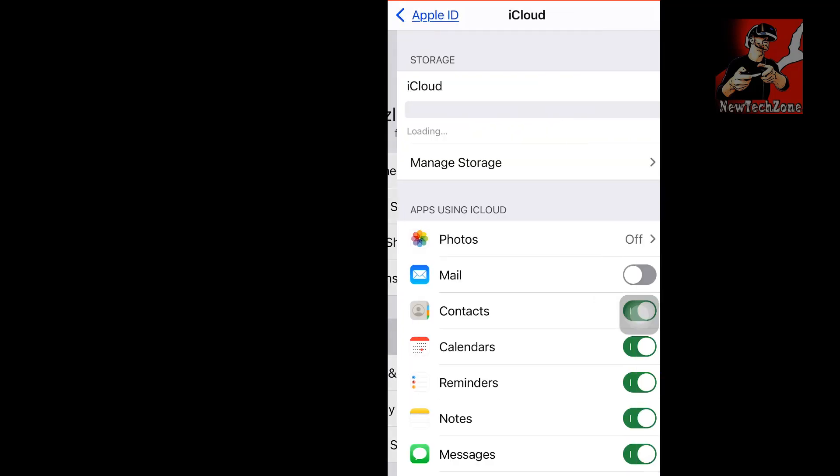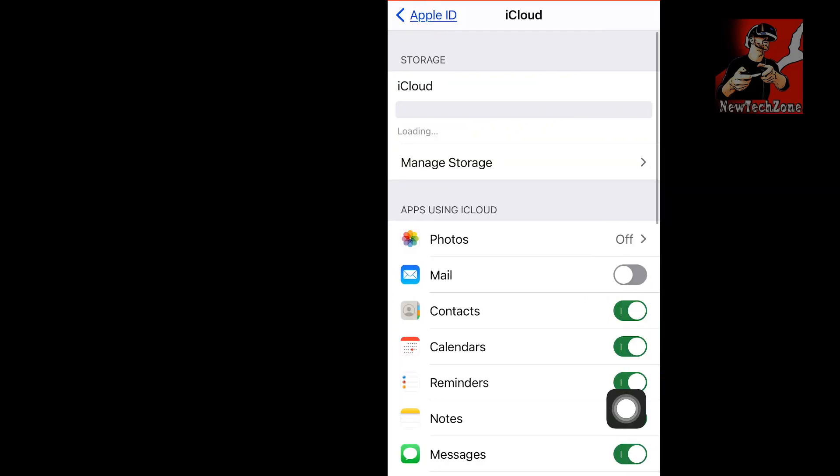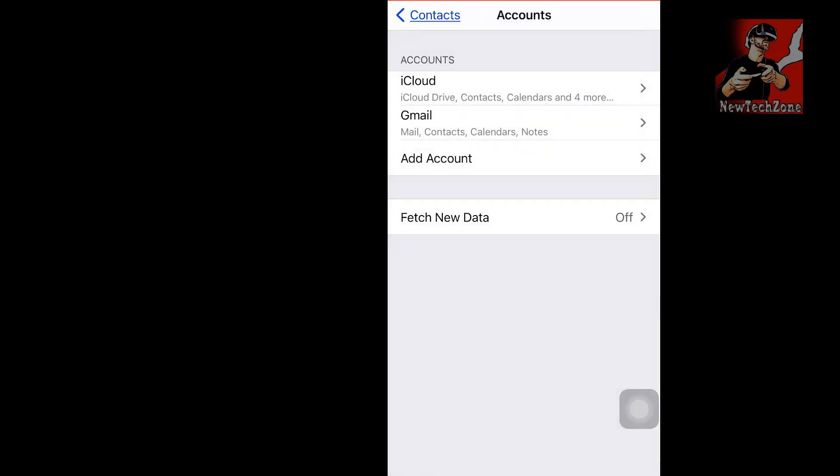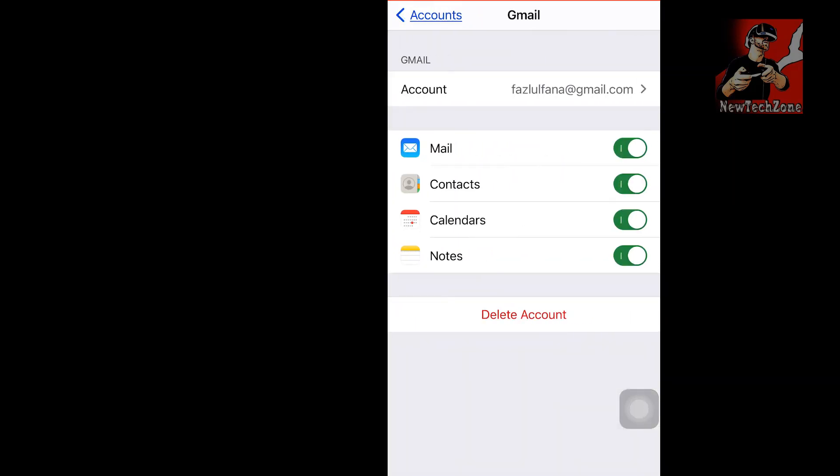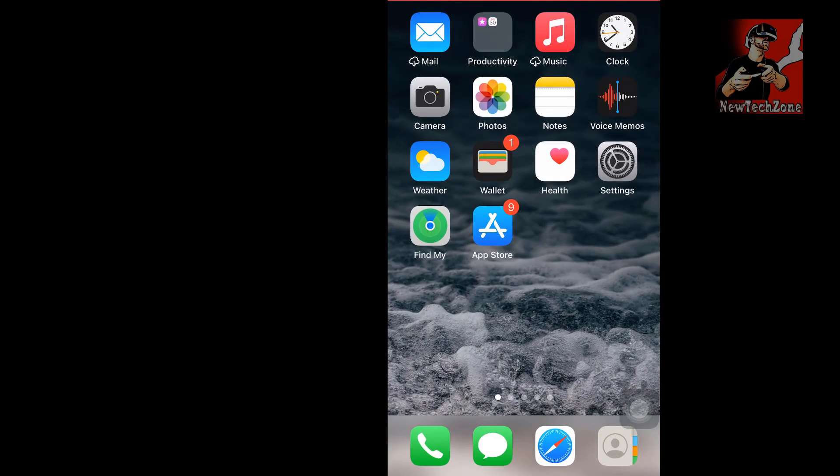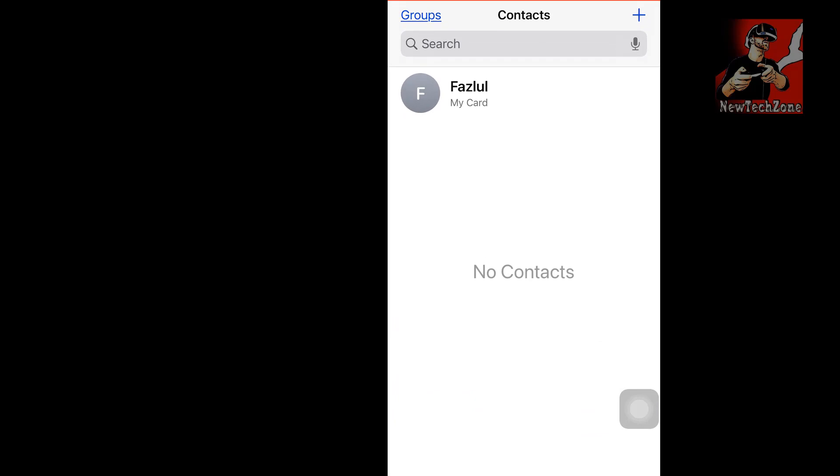Go to Settings and find here iCloud and iCloud contacts is already enabled. Also I want to make sure Gmail contacts is enabled, so go to Gmail and find that's all okay. Now let's go to the next step.